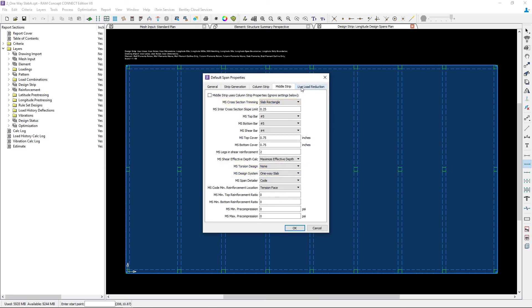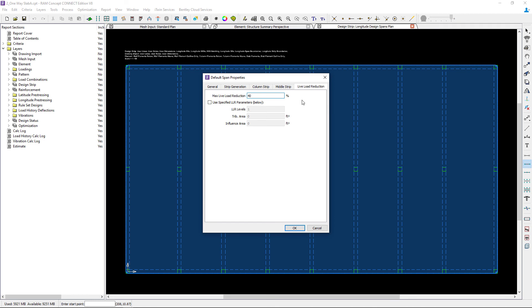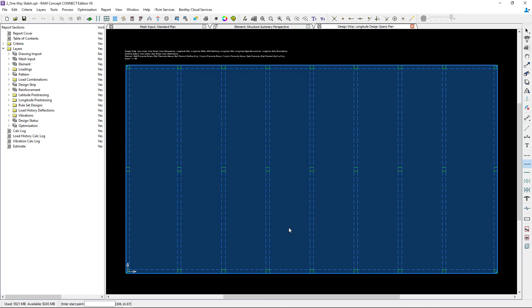Lastly, we will select our live load reduction parameters, review this information, and then click OK. At this point we would be ready in our workflow to start either manually modeling our design spans or asking the program to generate them for us.